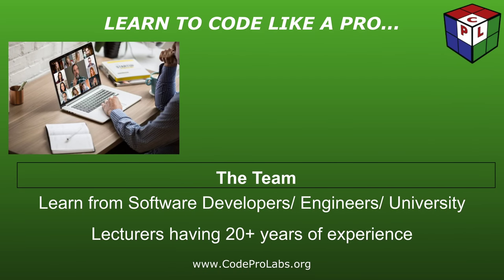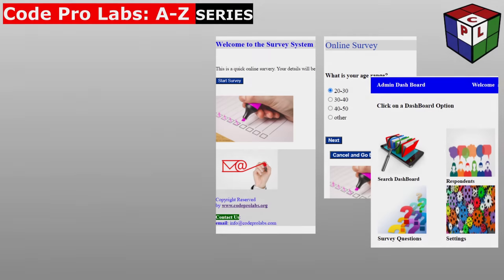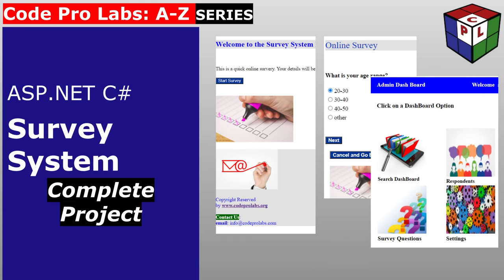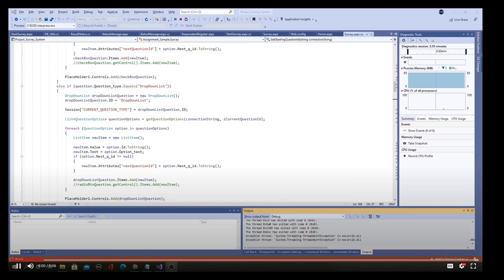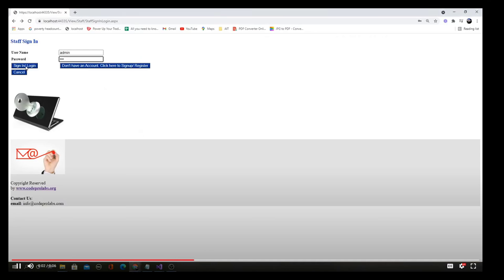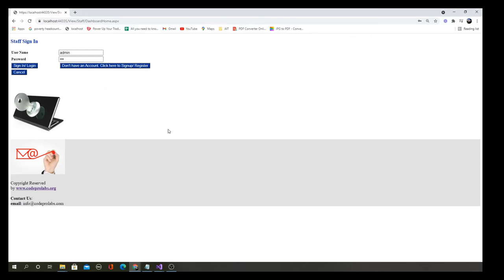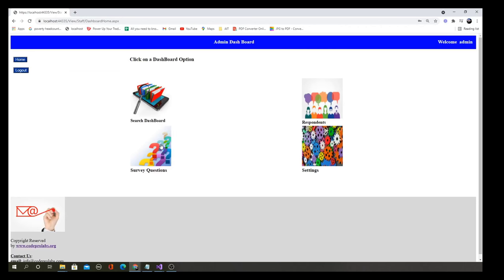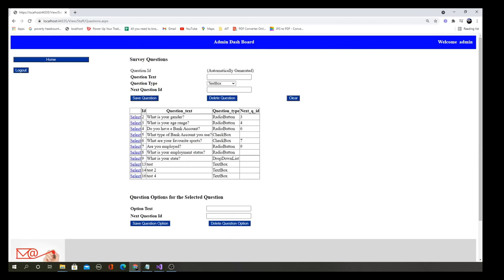Learn from software developers and university lecturers with 20 plus years of experience. Learn to develop complete projects from basic to advanced systems with step-by-step guidance.